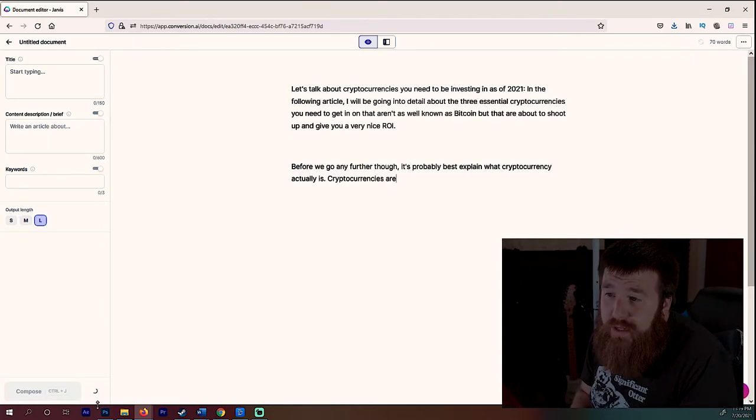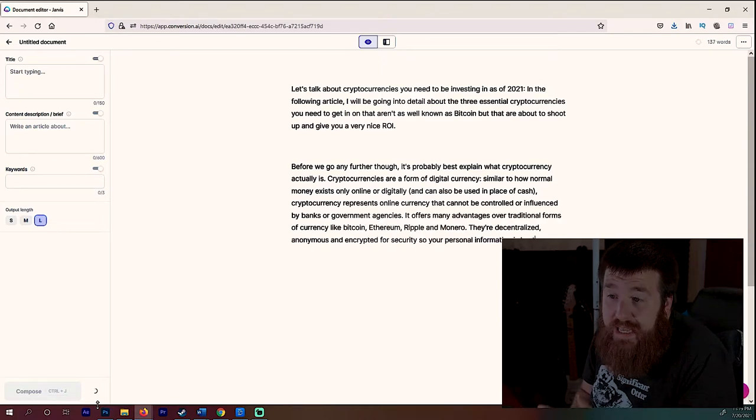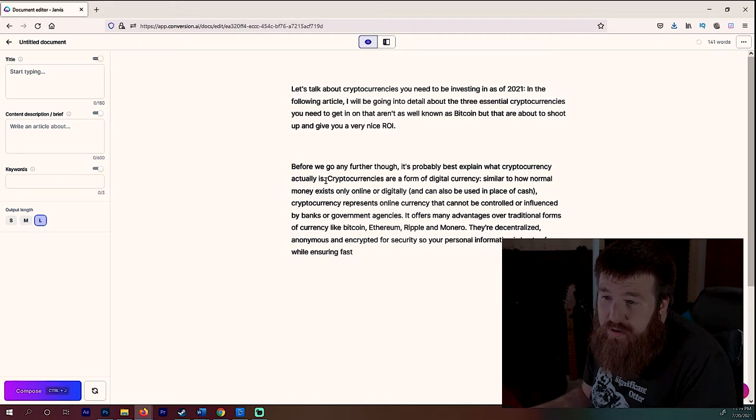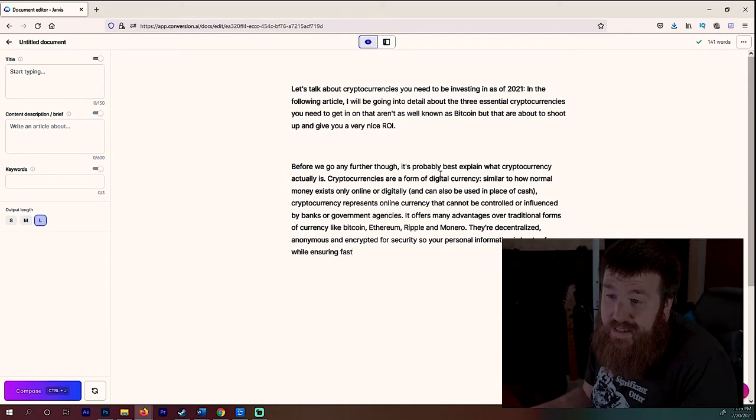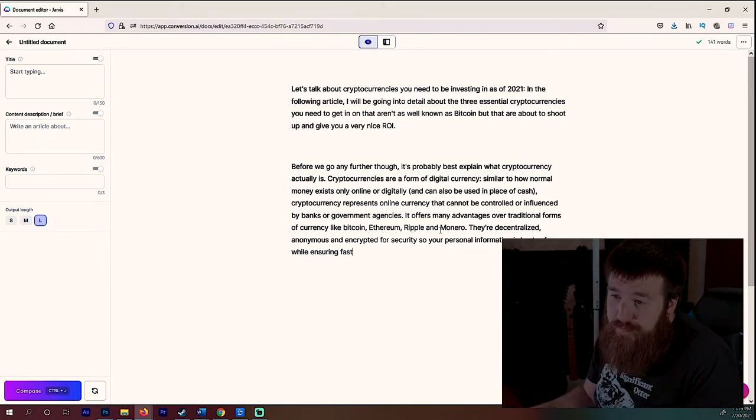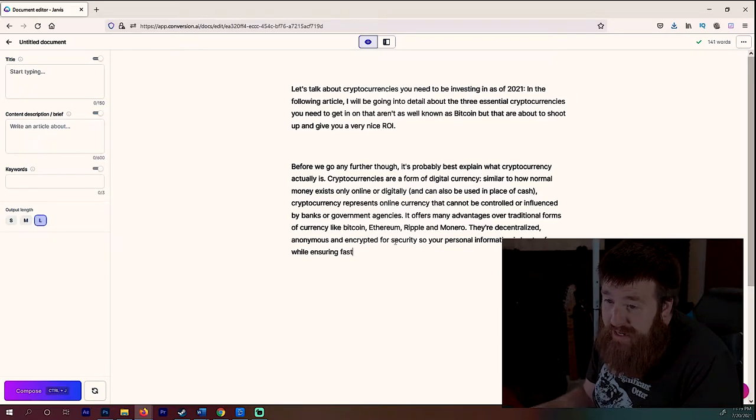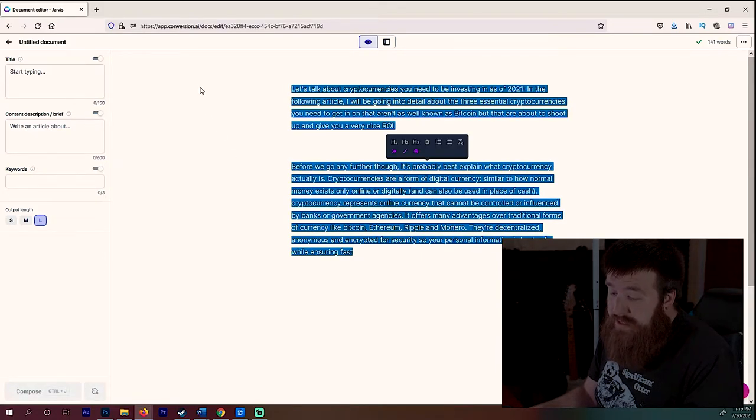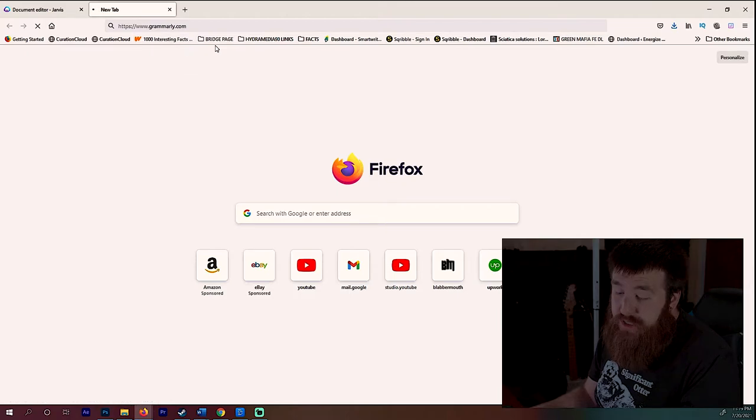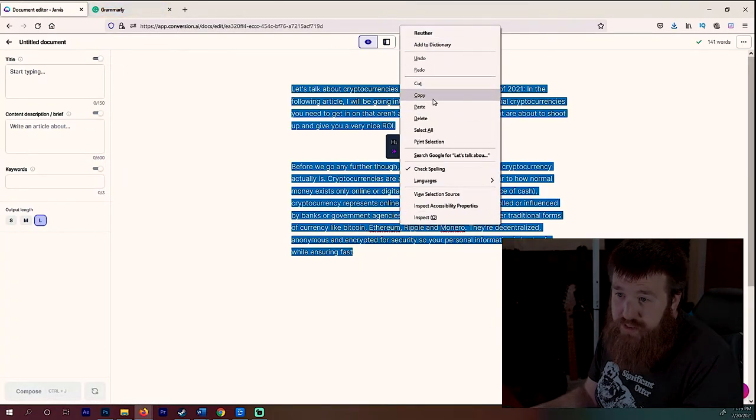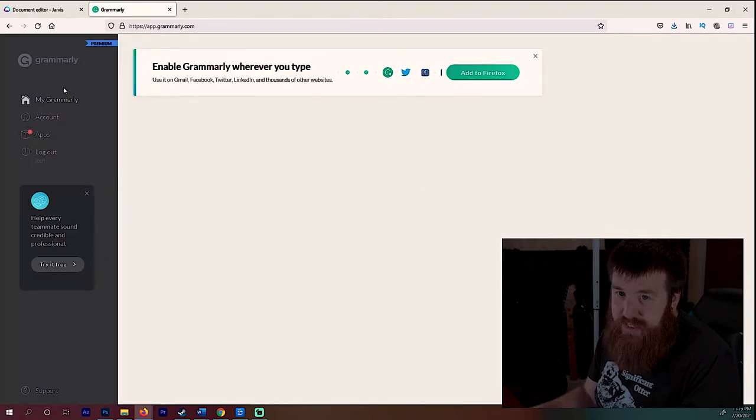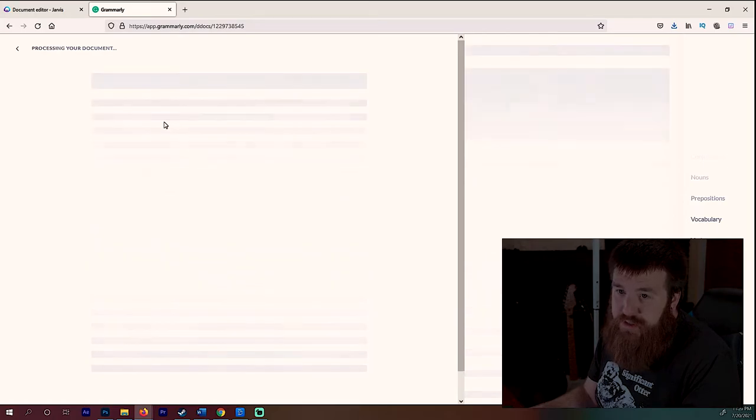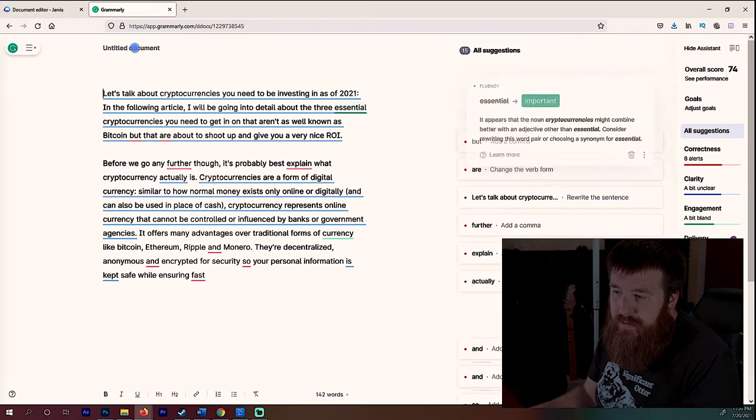So let's talk about cryptocurrencies you need to be investing in as of 2021. Let's just see what it writes. I'm going to put it for a long form length. I have no idea what it's going to write. In the following article I will be going into detail about three essential cryptocurrencies you need to go on that aren't as well known as Bitcoin Brothers. See, it understands. It understands these things. Before we go any further, it's probably best to explain what cryptocurrency actually is. That's smart. Cryptocurrencies are a form of digital currency similar to how normal money exists only online or digitally and can be used in place of cash. Look at this stuff. And even Bitcoin, Ethereum, Ripple. Guys, it's here. Let's actually check it again, Grammarly. Is this pulled from an article or is this legit?